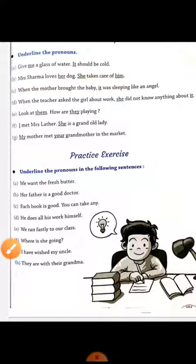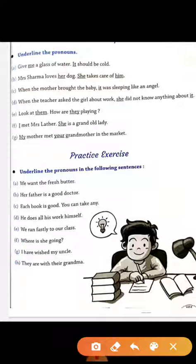So here is the practice exercise. You have to complete it now. Thank you.